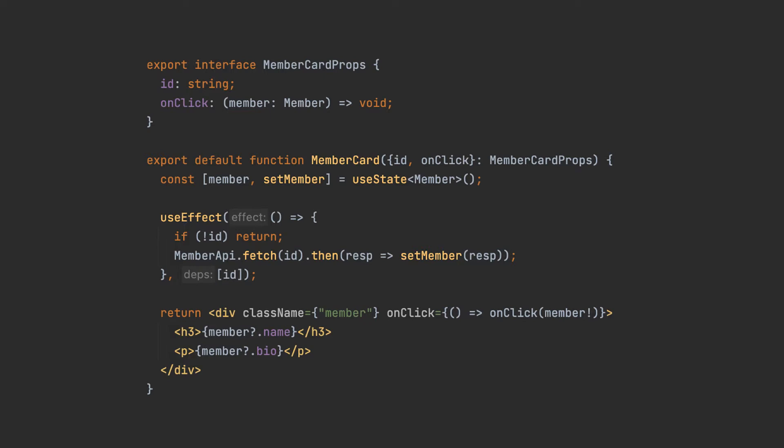I mentioned that properties can be observed. In the useEffect dependency array, we added the ID property. This means that whenever the parent component will change the value of the ID, the logic inside the useEffect will be executed again. This mechanism allows you to react accordingly whenever data inside your component changes.